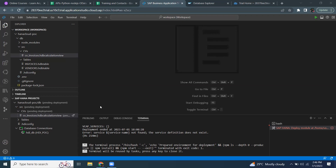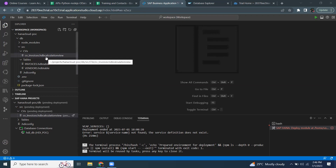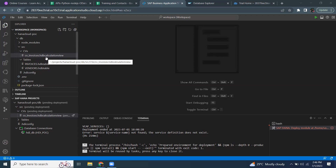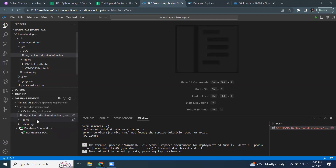If you choose to bind the service, after creating the database design time artifacts and deploying it, it is going to look like this. A database connection is established to the project, and you can also navigate to the DB Explorer from the database connection here.